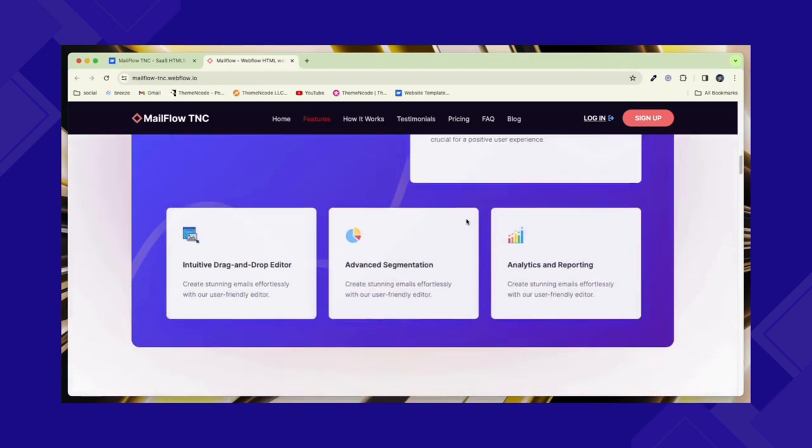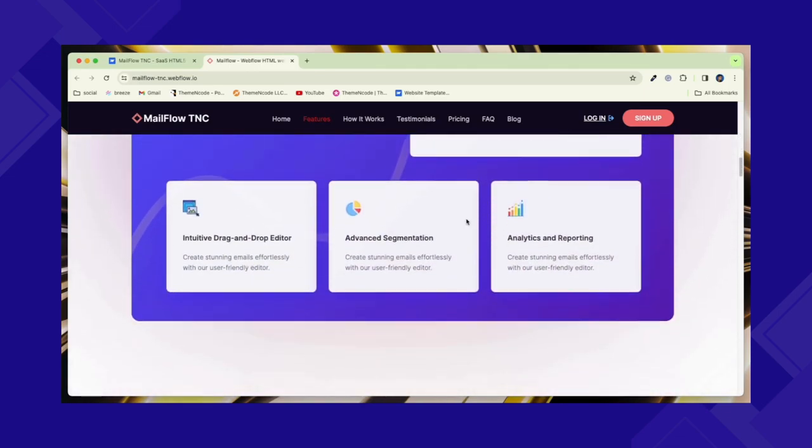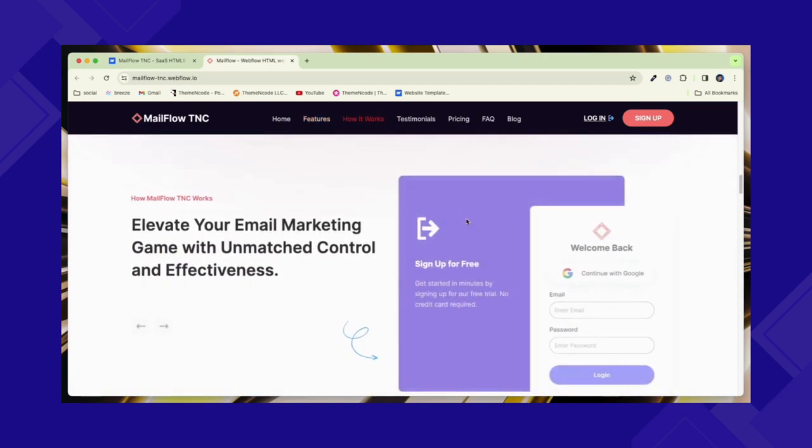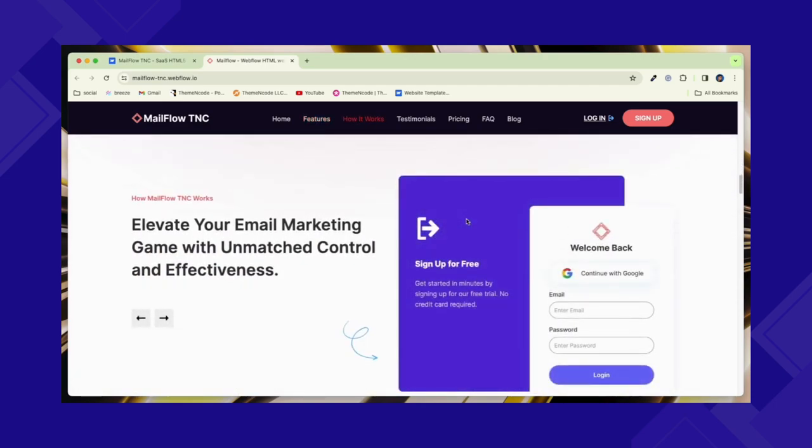Mailflow TNC offers CMS integration, allowing you to update and manage your content in real-time easily.